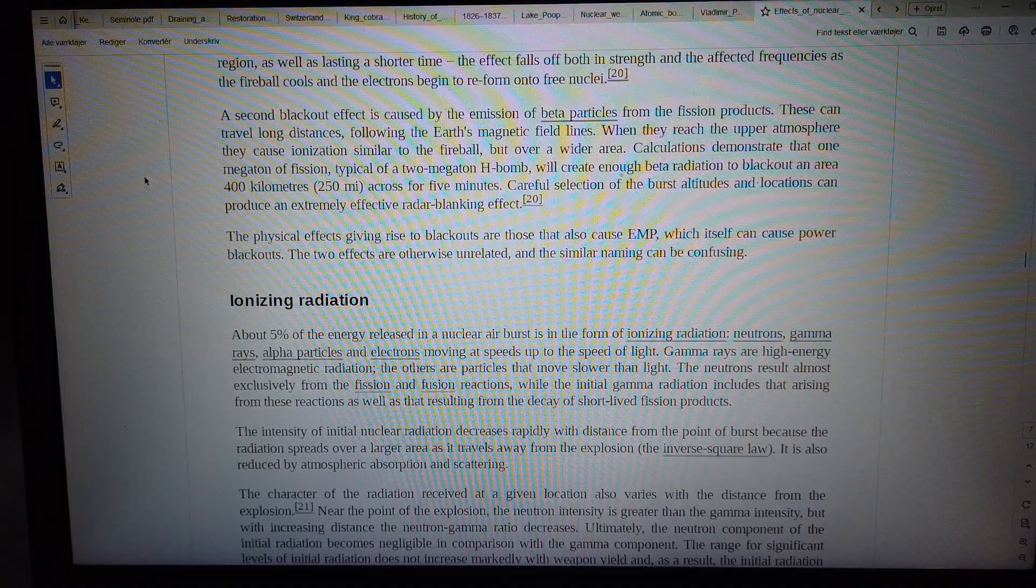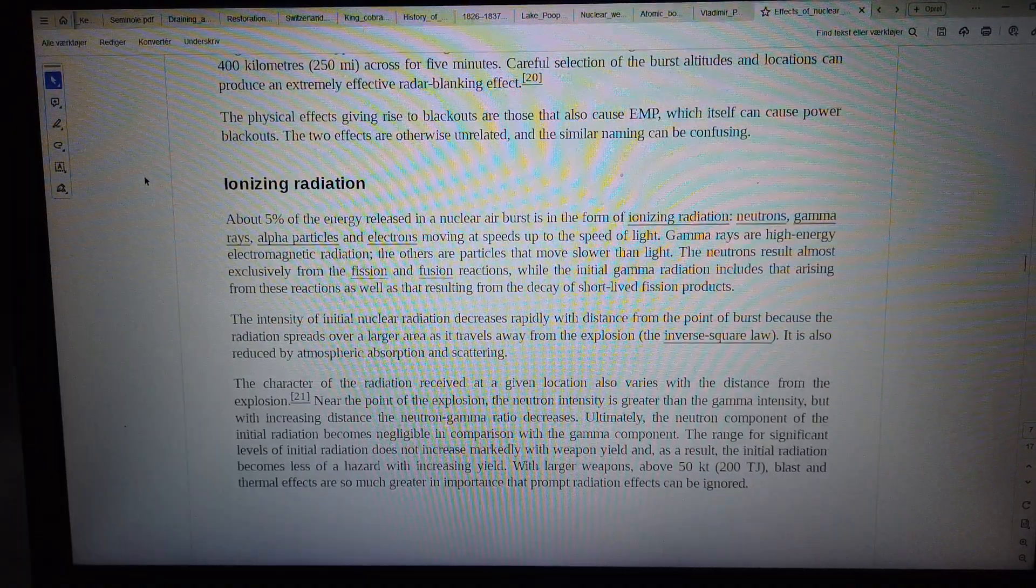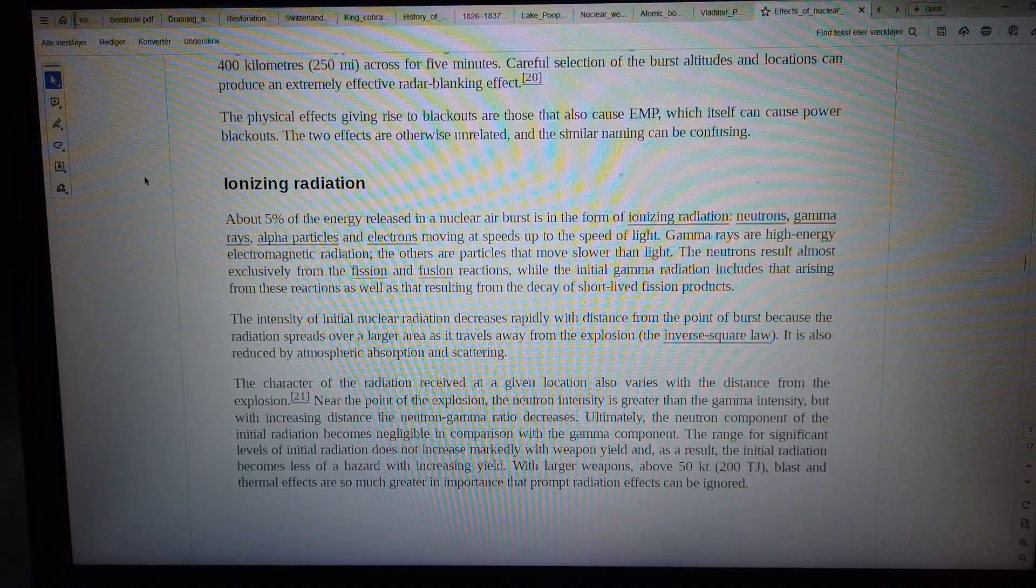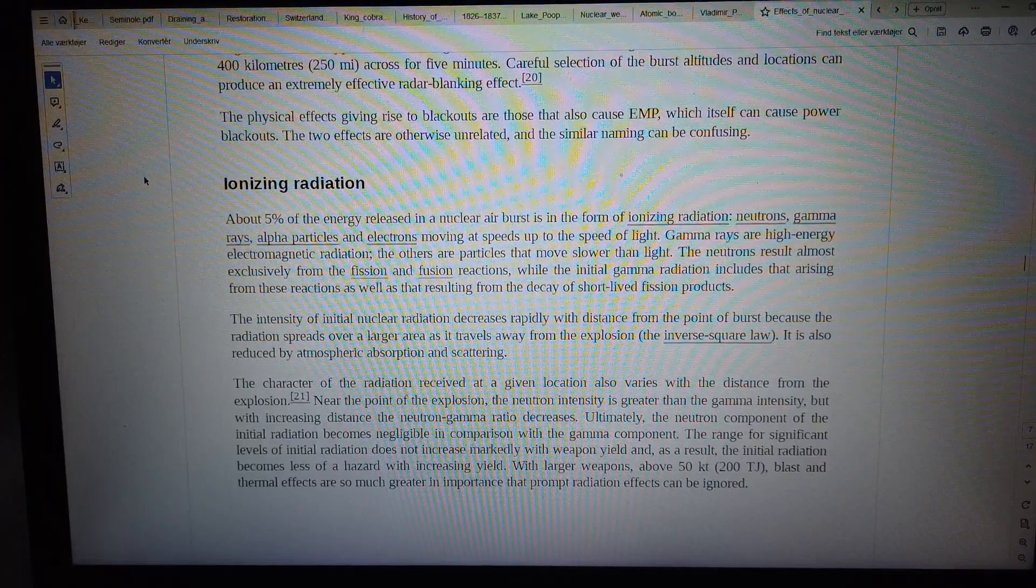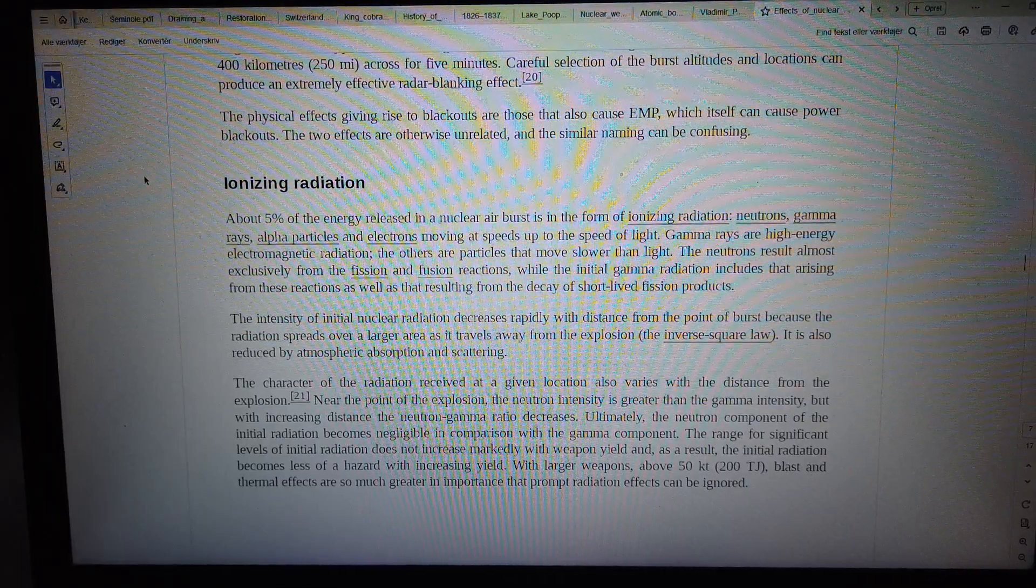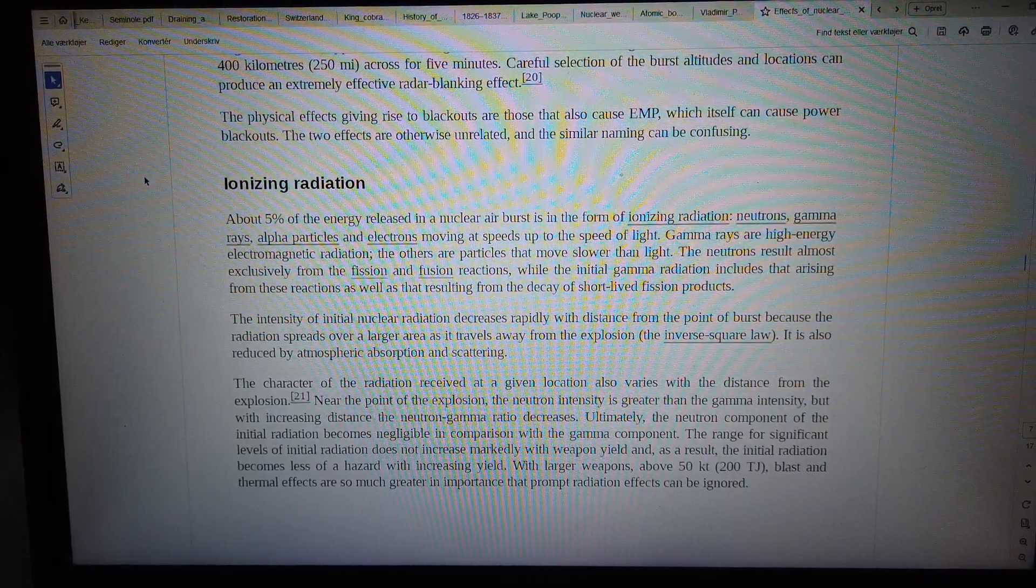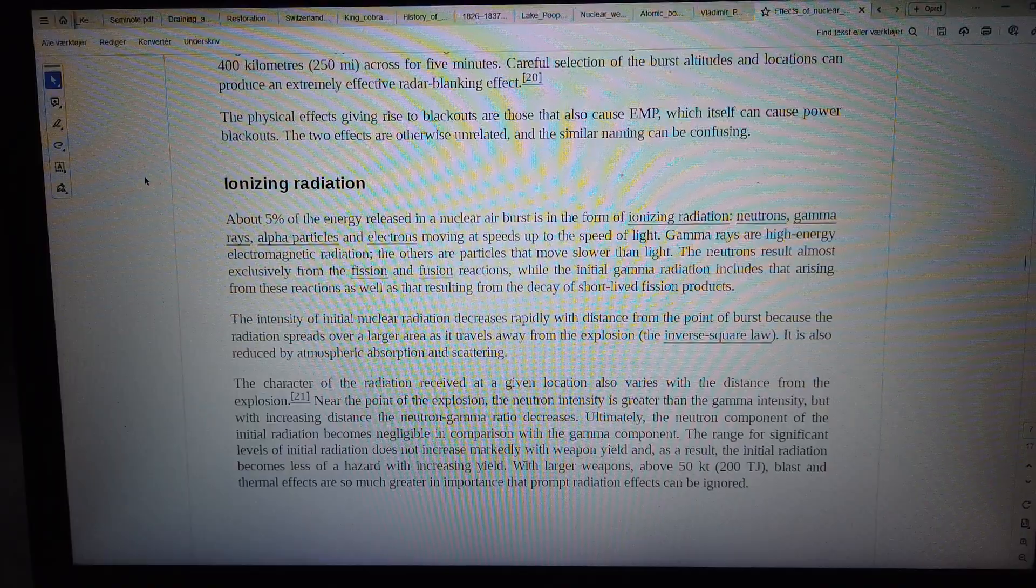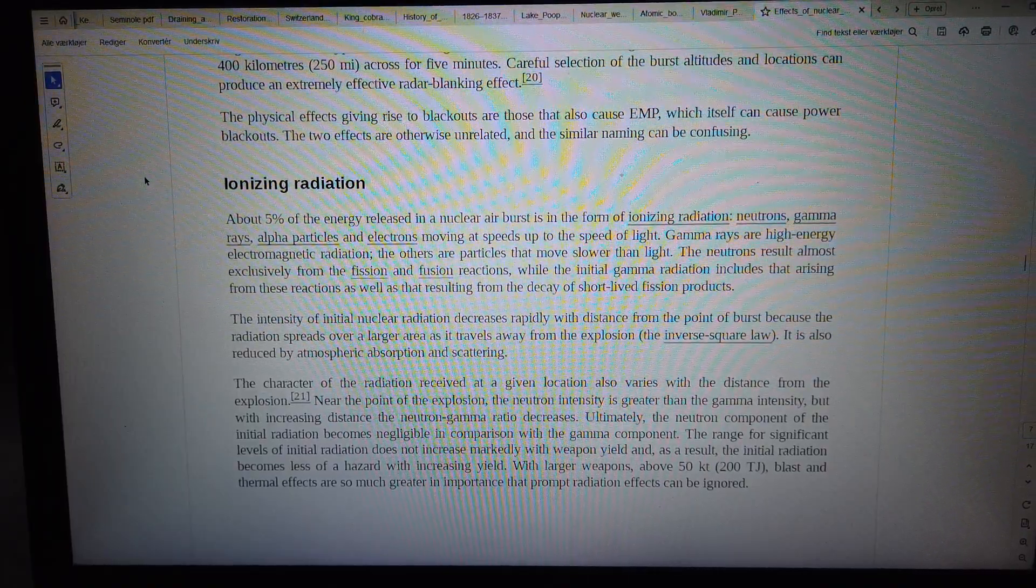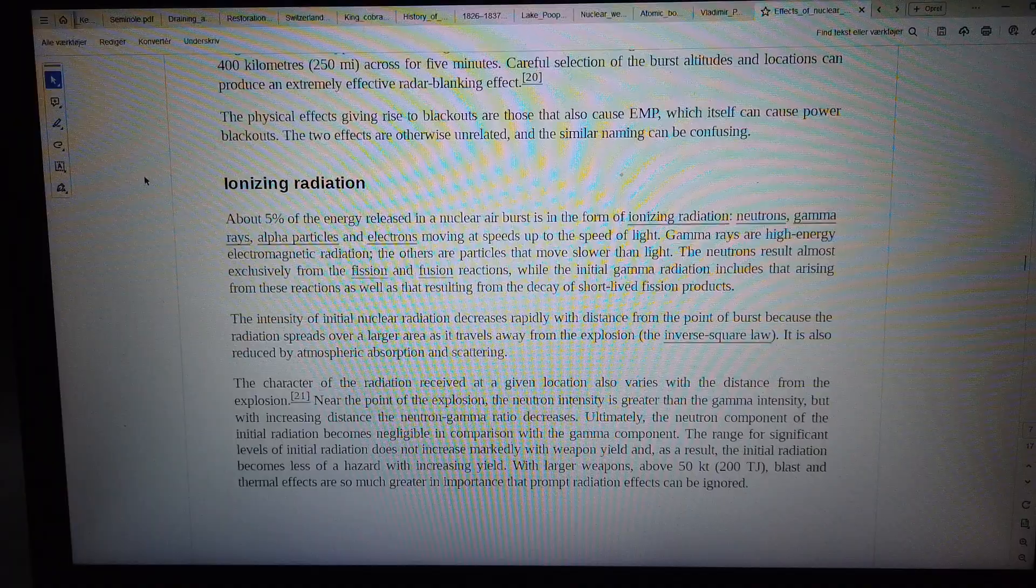The physical effects giving rise to blackouts are those that also cause EMP, which itself can cause power blackouts. The two effects are otherwise unrelated, and the similar naming can be confusing.